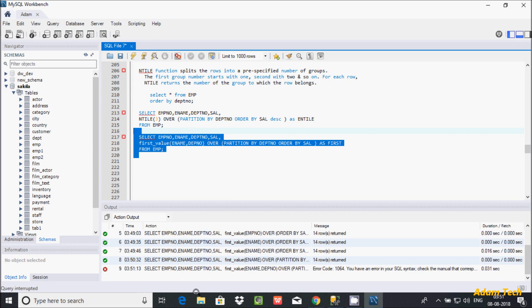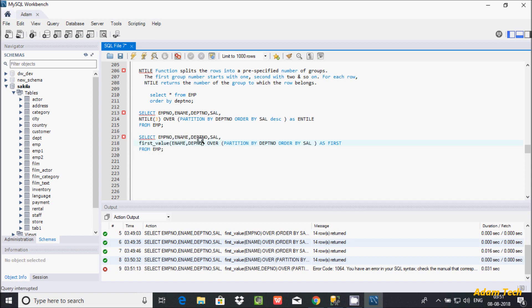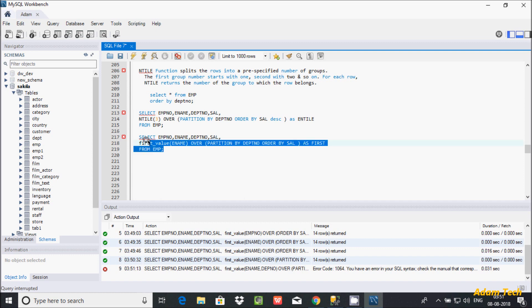Here I'm getting an error message. The reason for the error message is that the FIRST_VALUE function accepts only one parameter. So it accepts only one parameter. Now let's copy this query.